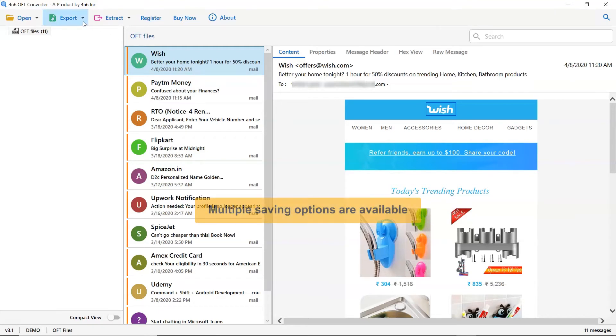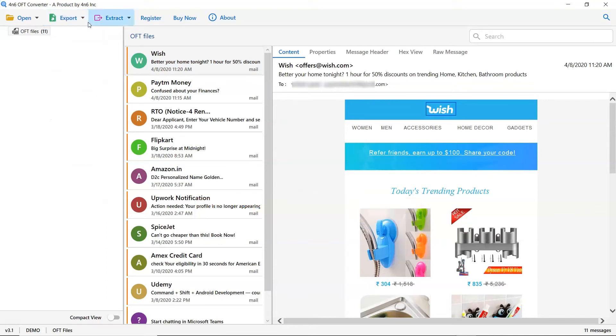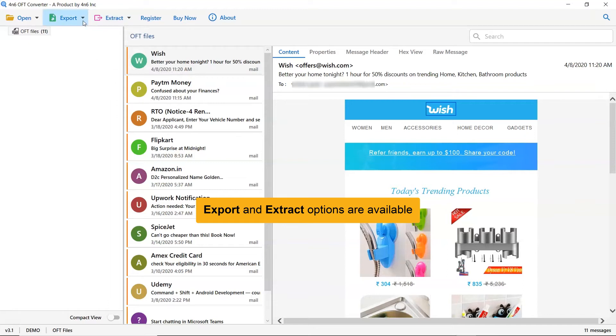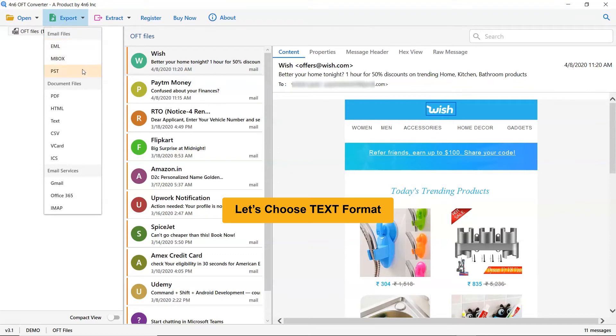This utility provides multiple saving options to easily export OFT mailboxes with attachments. The utility provides separate export and extract options as you can see in the software window. Choose text option from the export option list.